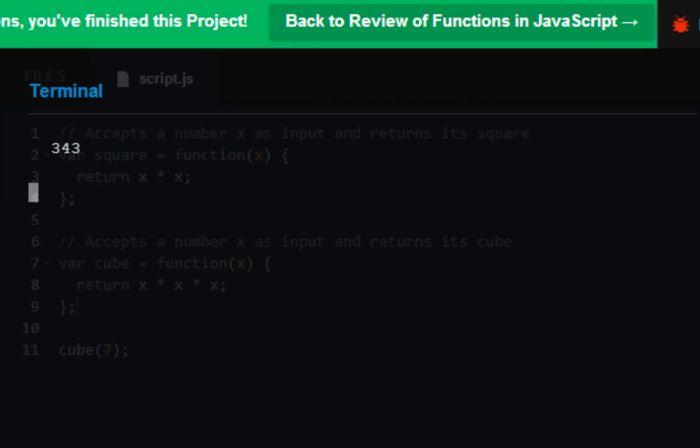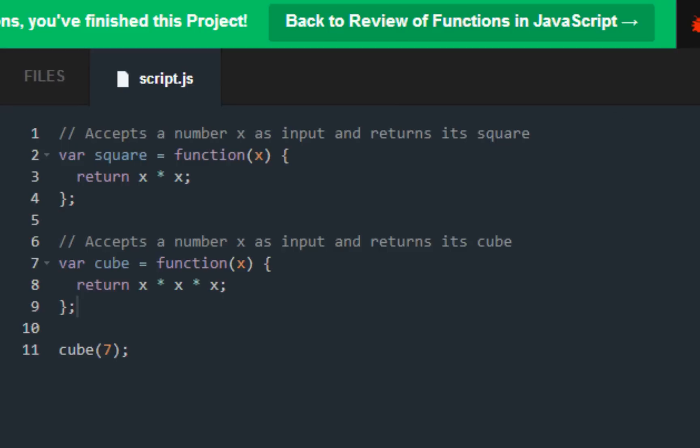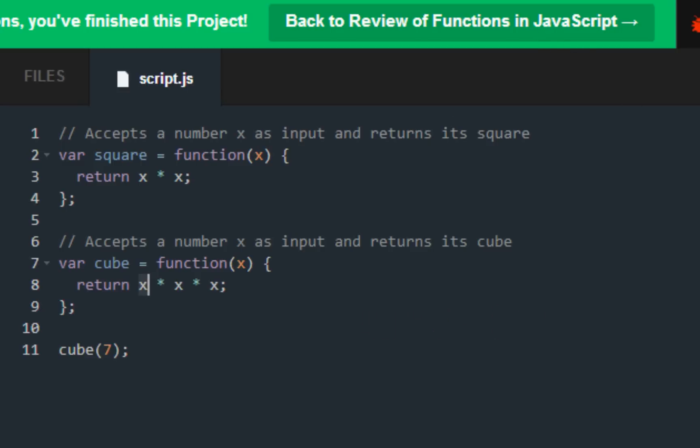We're going to run the code and we get the green check mark. The answer is 343, so it's basically saying 7 times 7 times 7 equals 343.